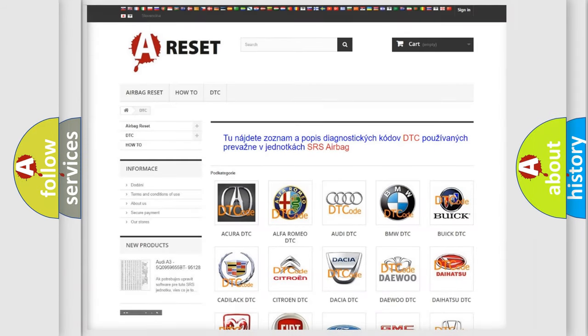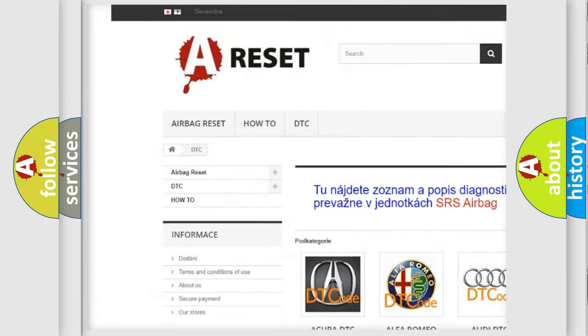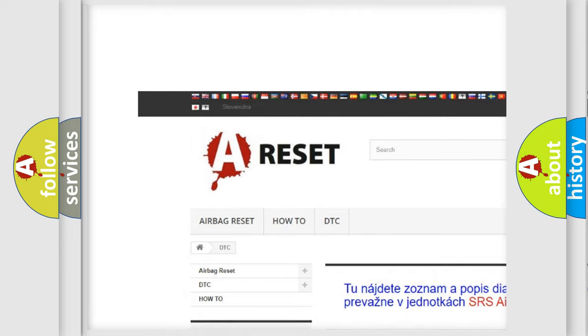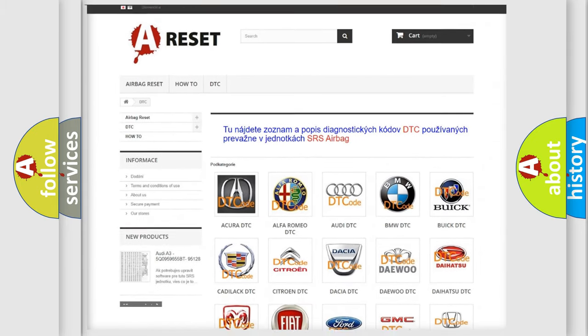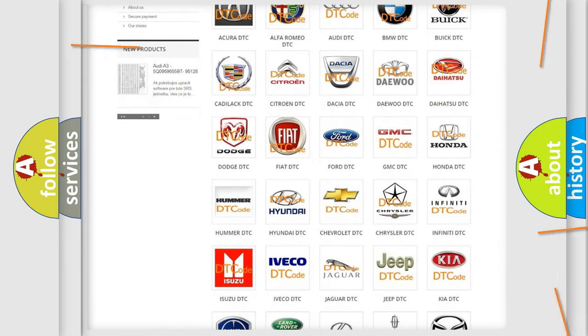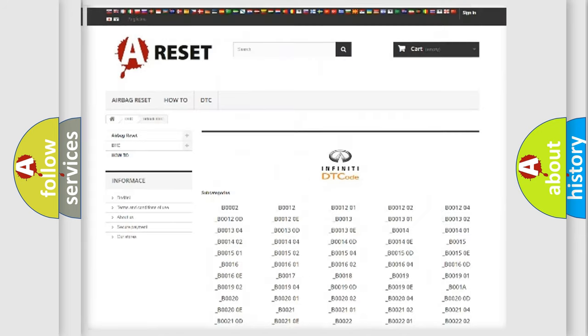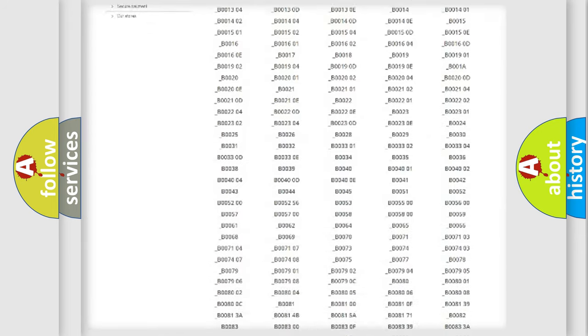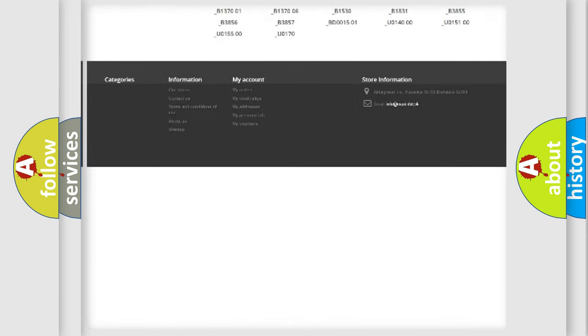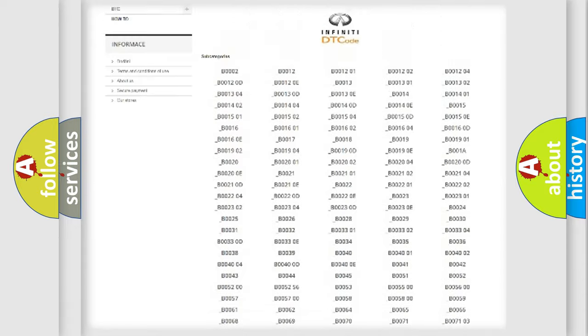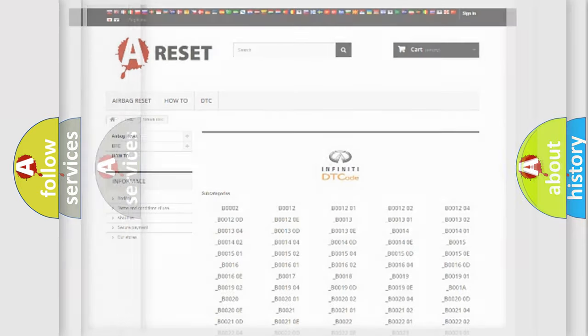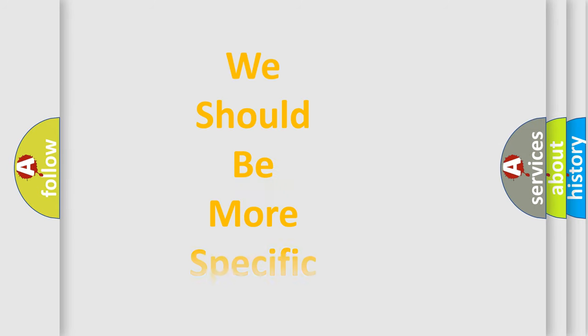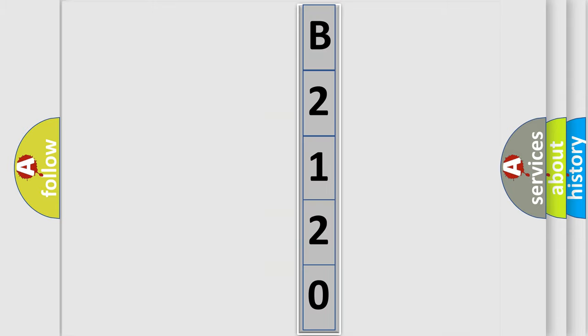Our website airbagreset.sk produces useful videos for you. You do not have to go through the OBD2 protocol anymore to know how to troubleshoot any car breakdown. You will find all the diagnostic codes that can be diagnosed in a car, infinity vehicles, and many other useful things. The following demonstration will help you look into the world of software for car control units.